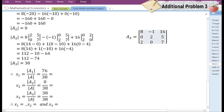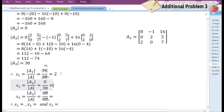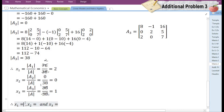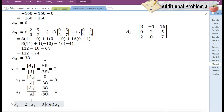Let us cancel wherever possible. So finally we have 2 divided by 1 is 2, 0 divided by 38 is 0, and 1 divided by 1 is 1. Therefore the value of X1 is 2, the value of X2 is 0, and X3 is 1.